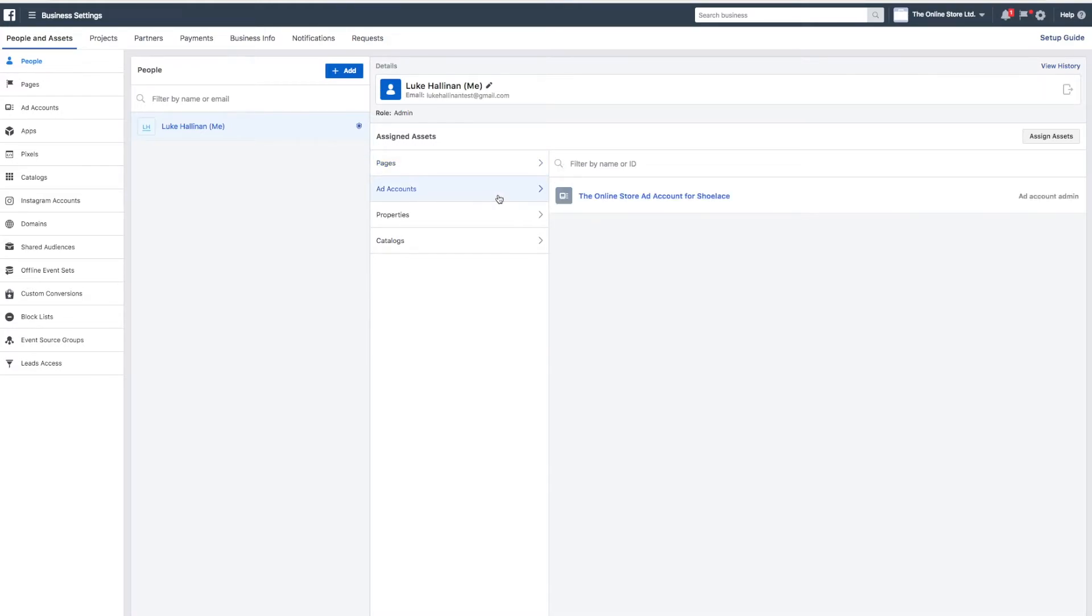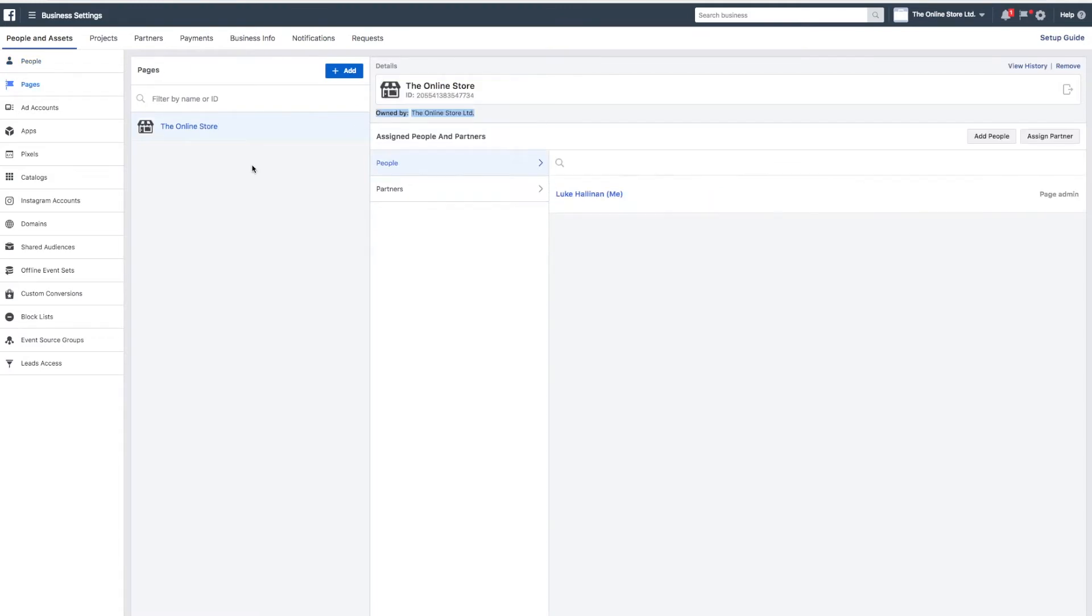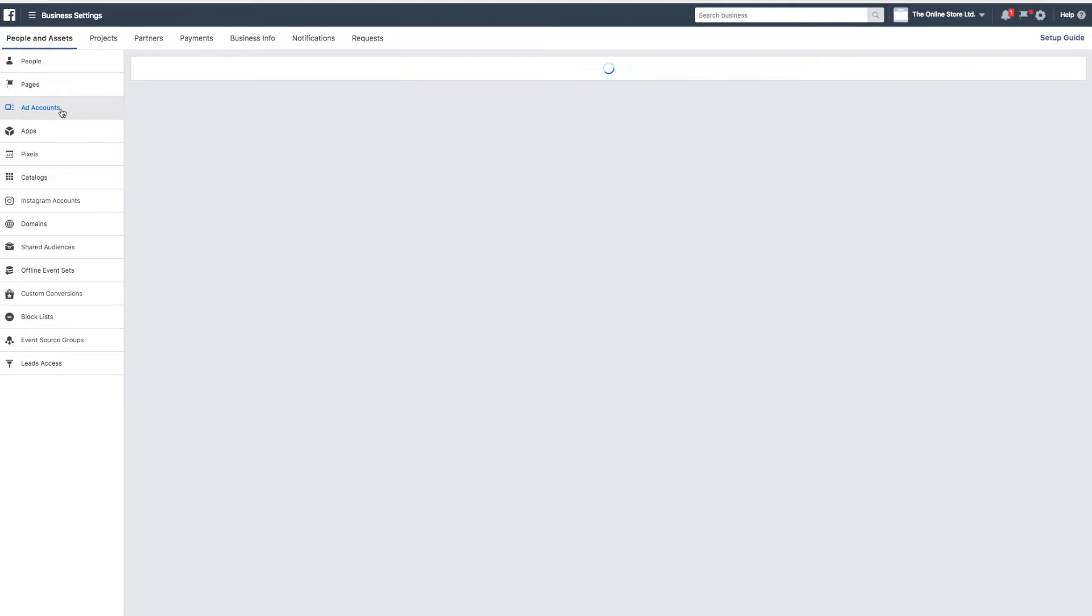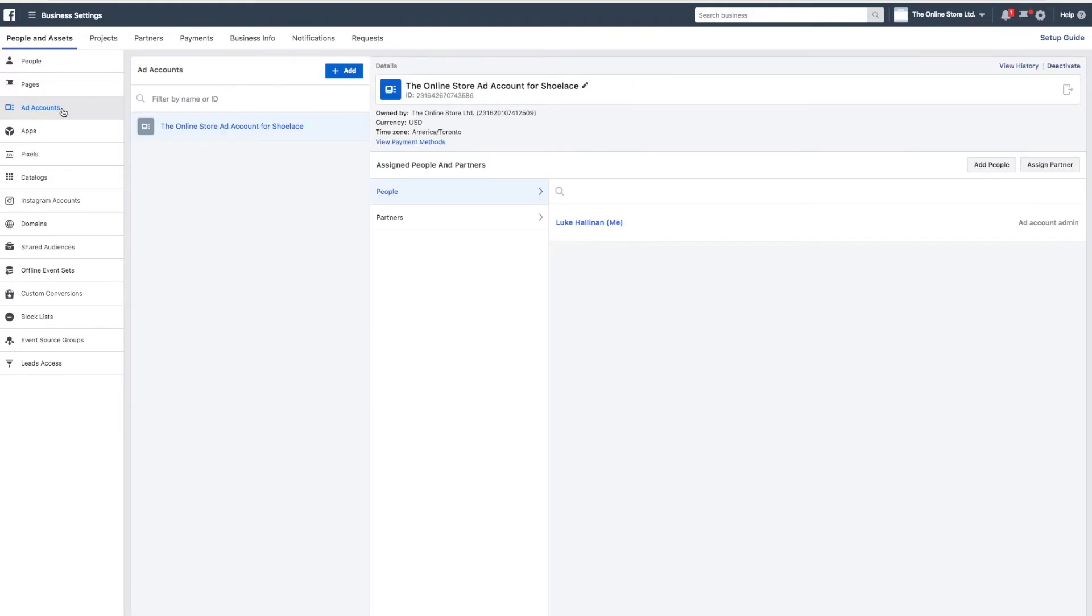Finally, you need to check whether you are an admin for the ad account that you want to connect to. You can do this by clicking ad accounts in the left hand column. From here, click the ad account you're looking for and then hover over your name to check your permissions.